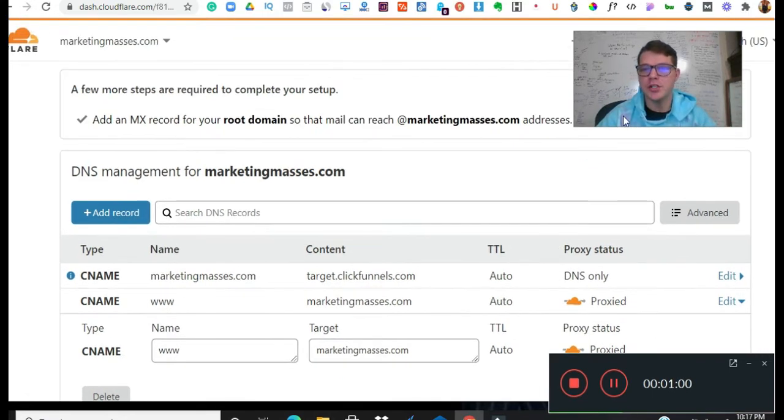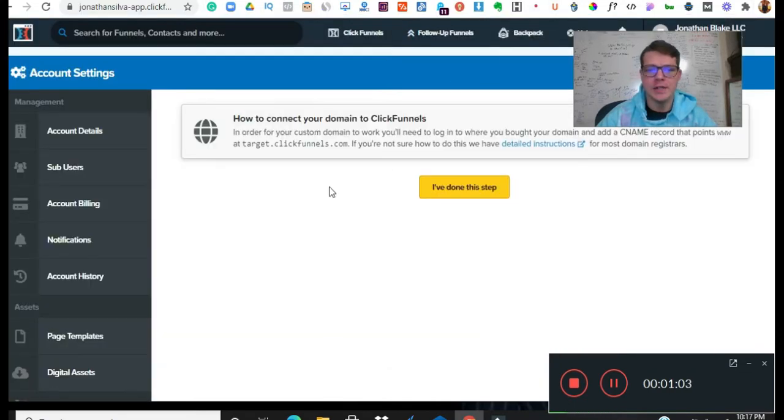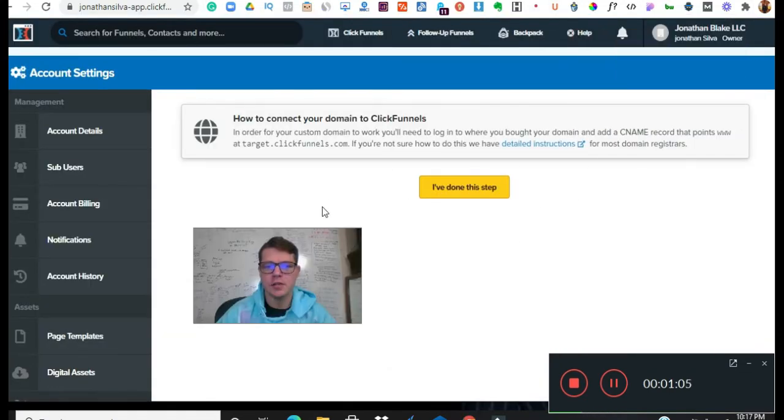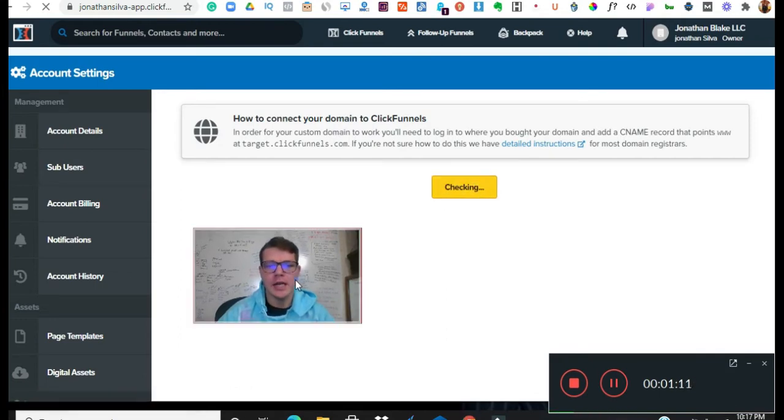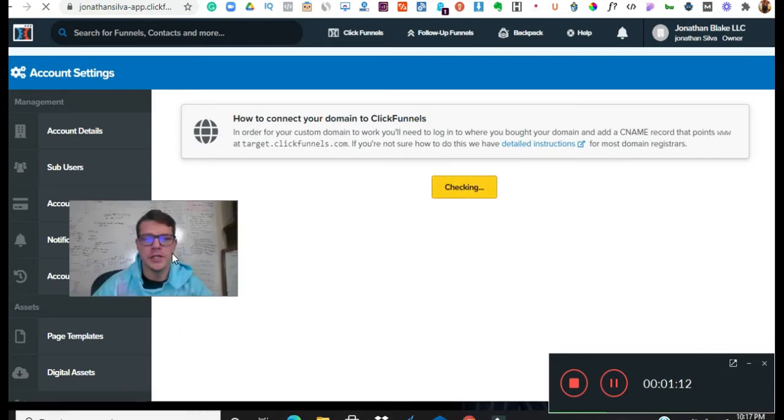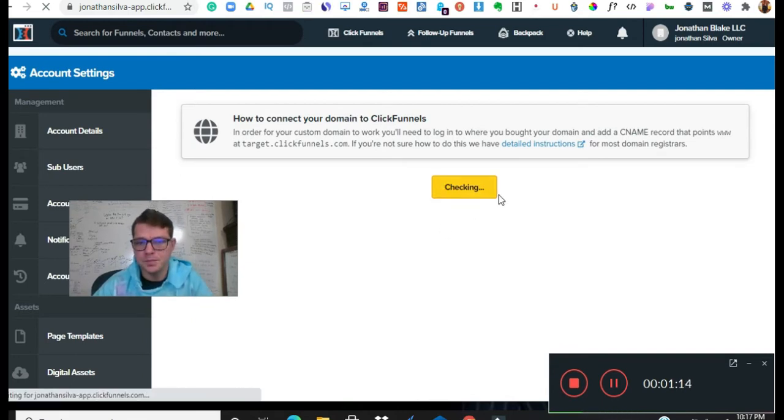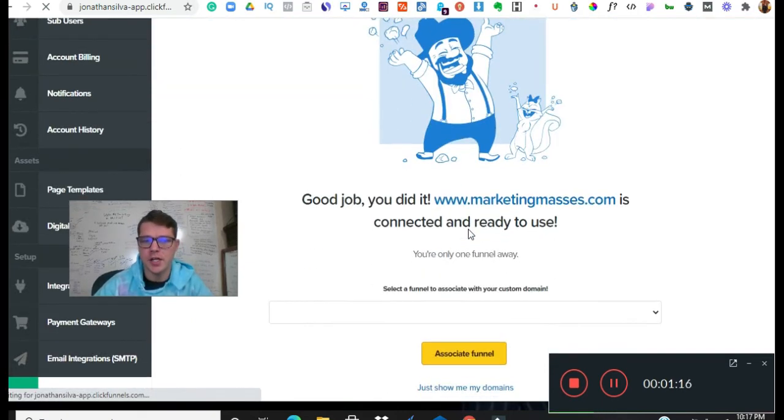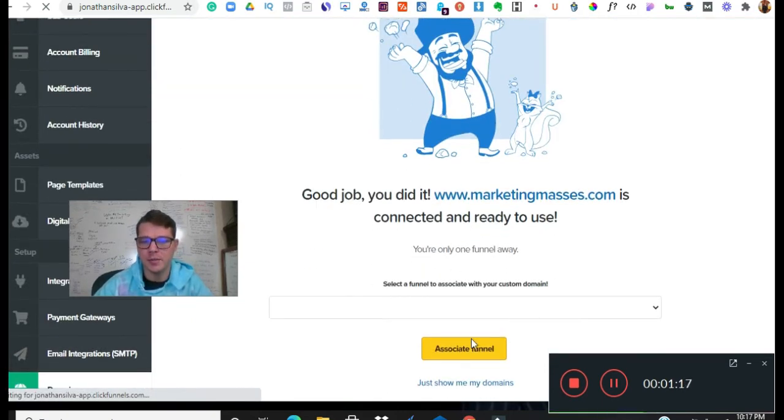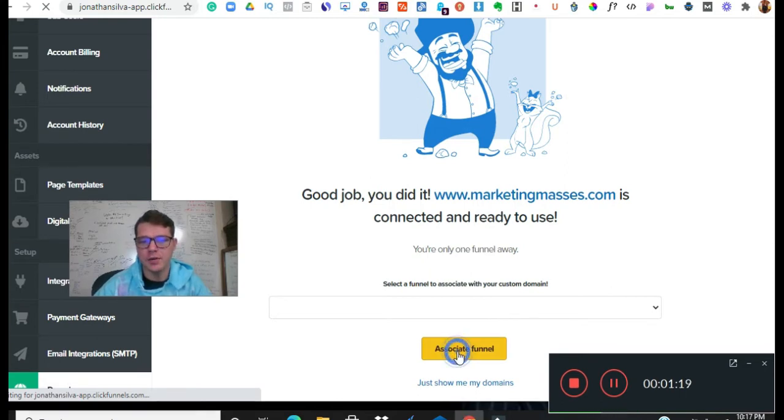So now we're going to jump over to ClickFunnels. We've done all this on our side from Cloudflare. So now we're going to check the domain and then all we need to do is verify it. So now they're checking it, says good job you just did it, alright great. So now we got to associate it with a funnel.